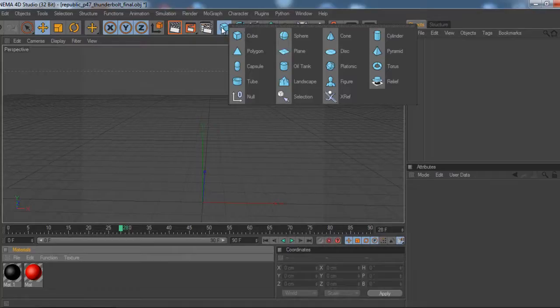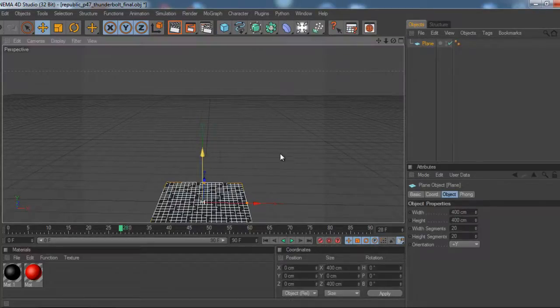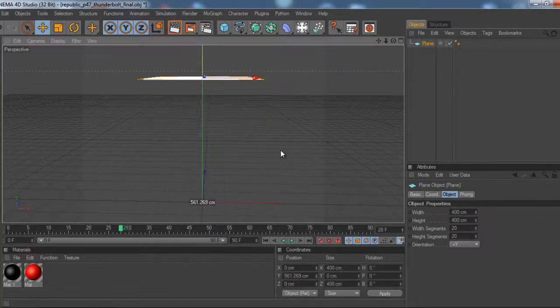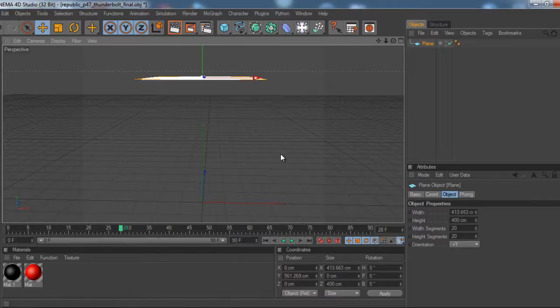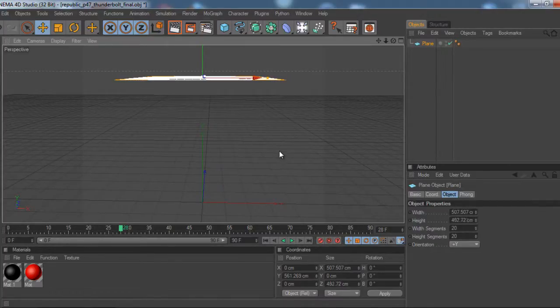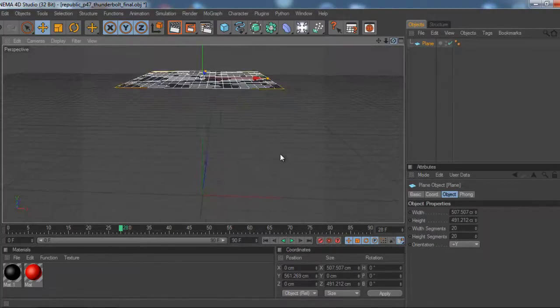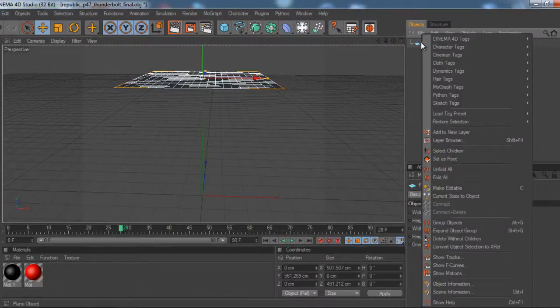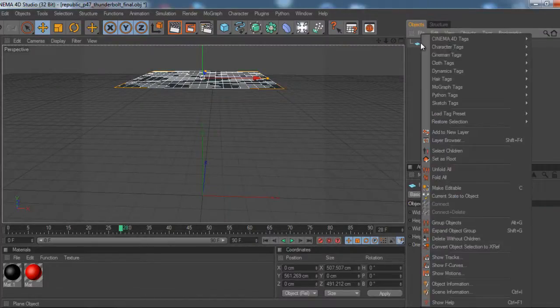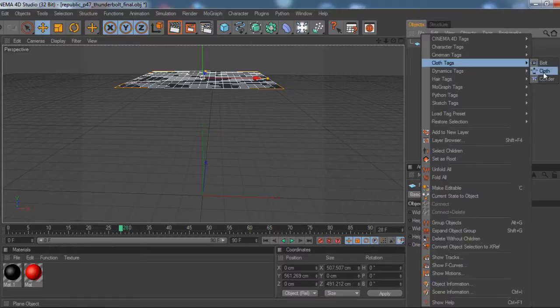So you're going to want to make a plane first. And this is because this is going to be a blanket. So you're going to make it a bit bigger than it already is. You're going to right click on the actual layer and go down to cloth tags and make it cloth.